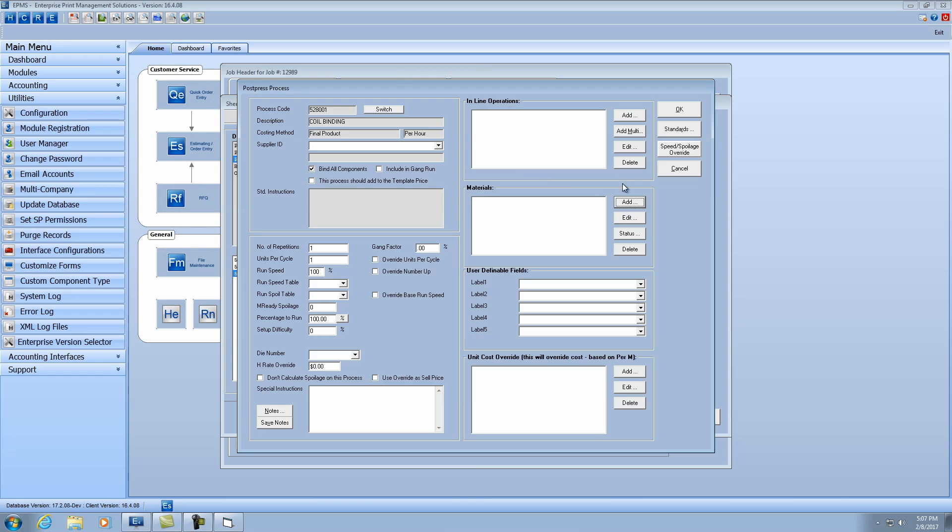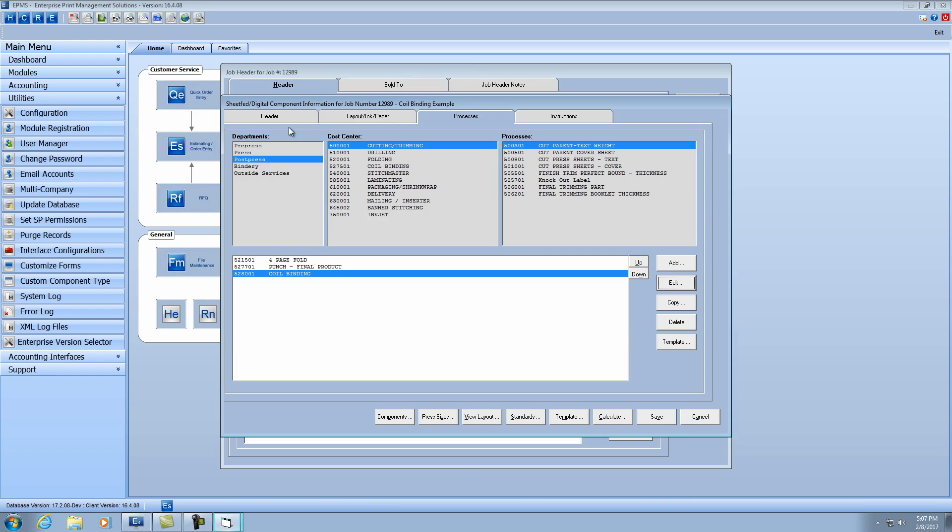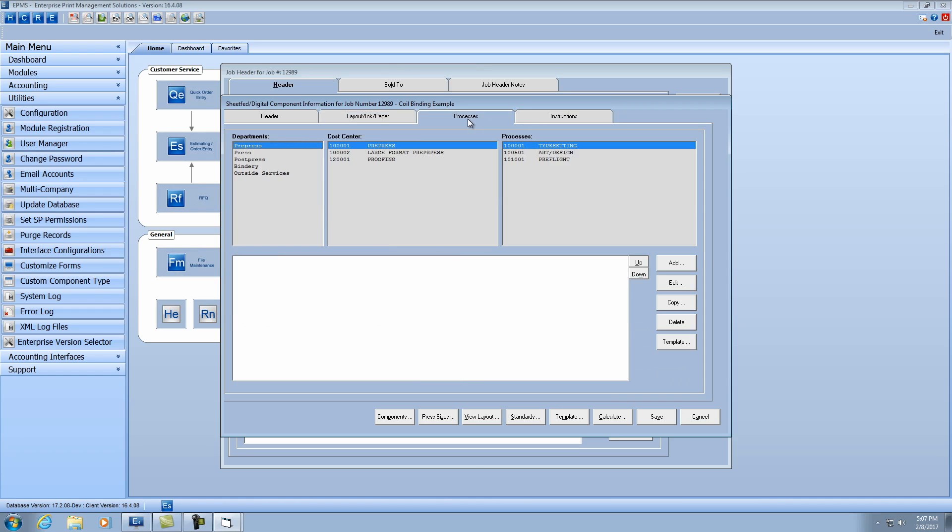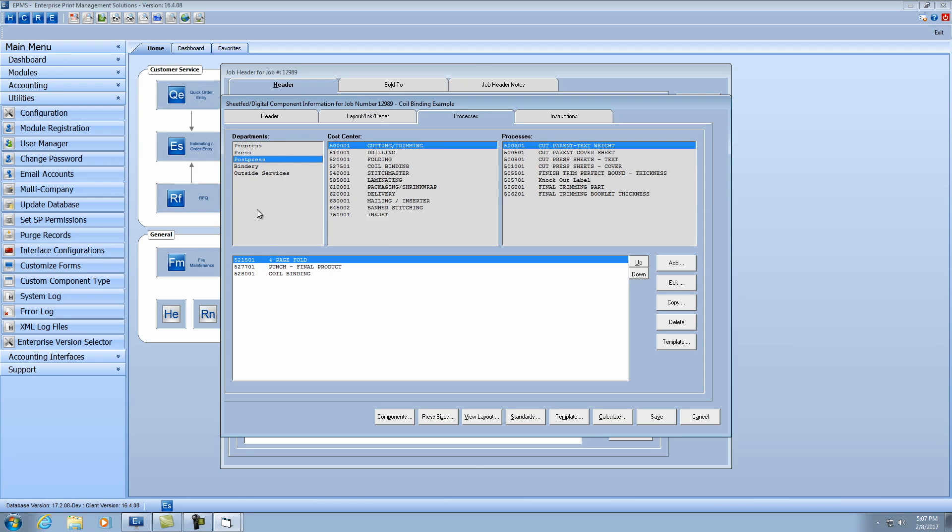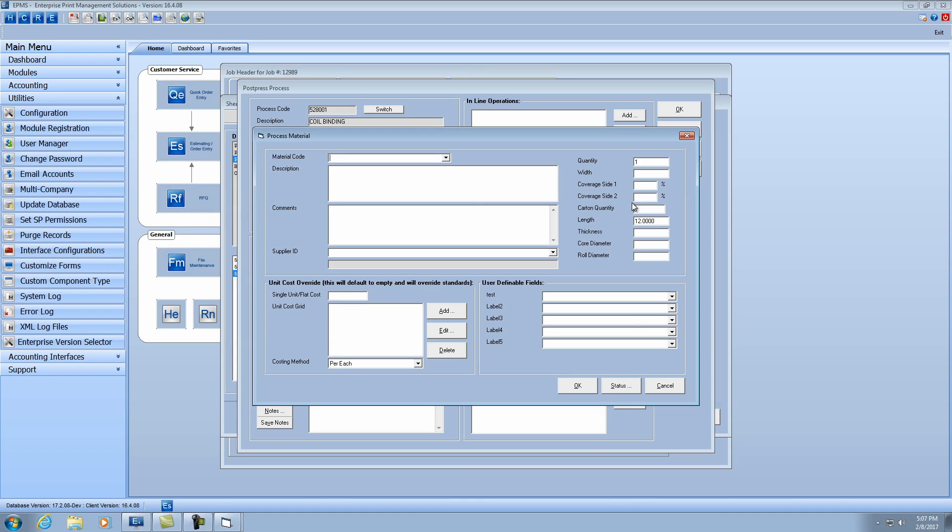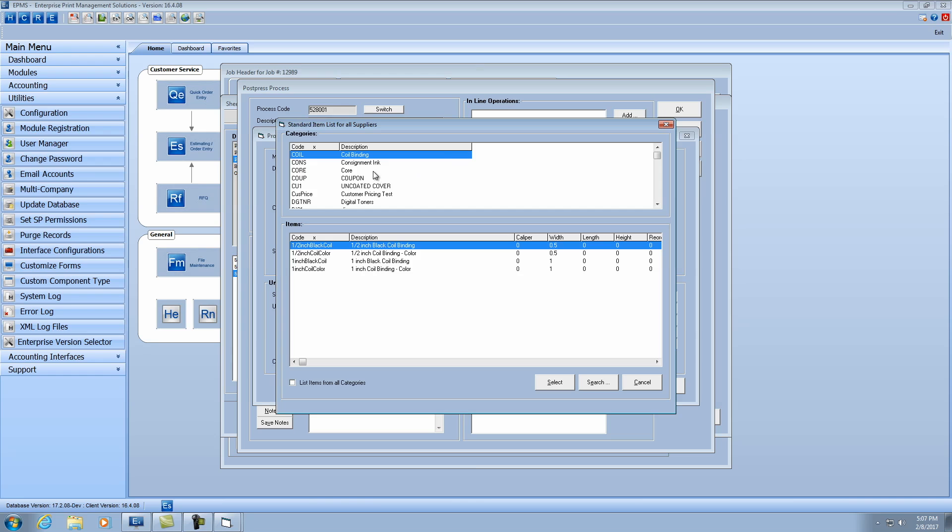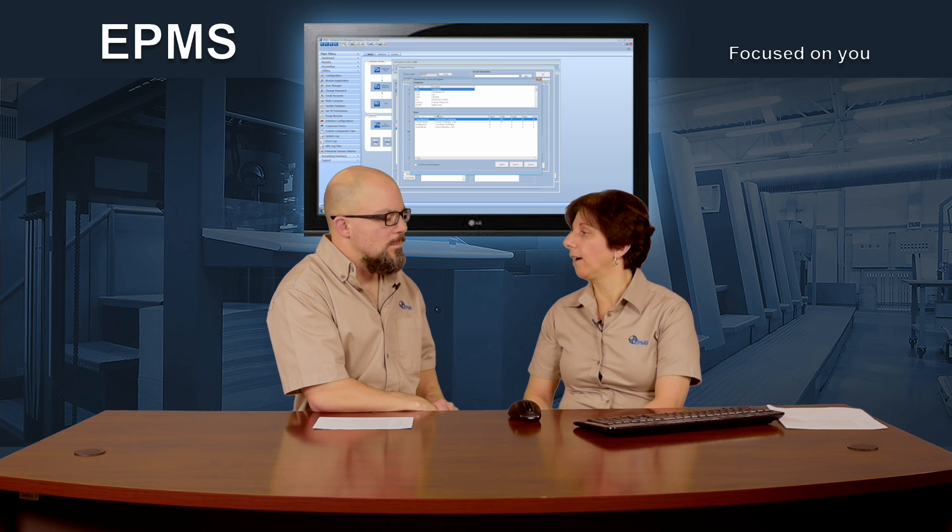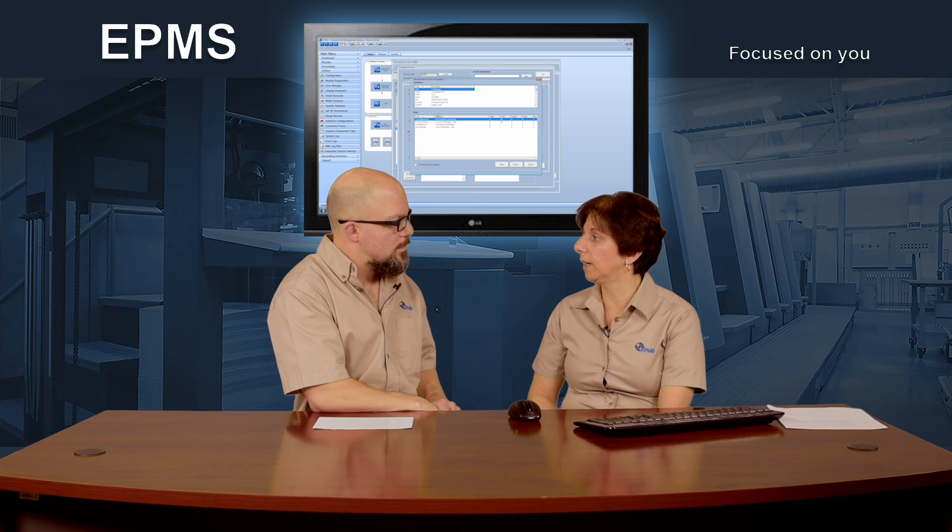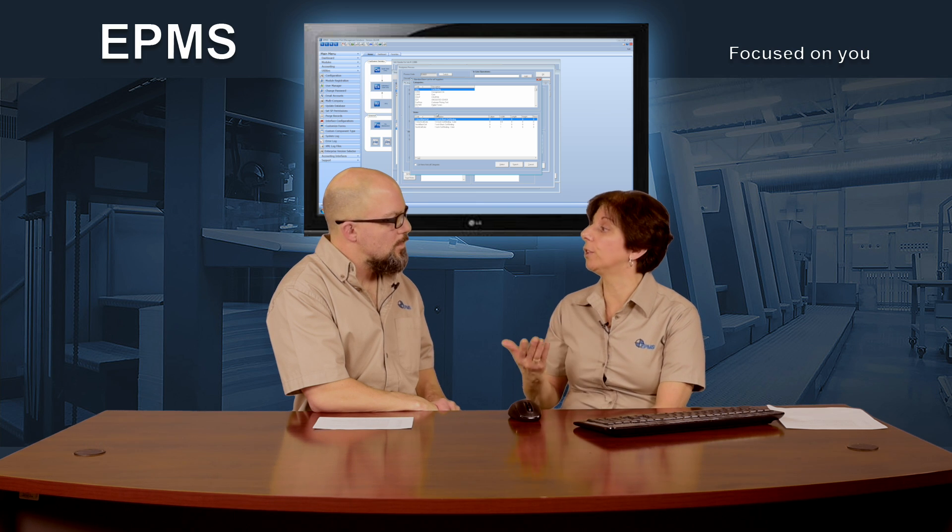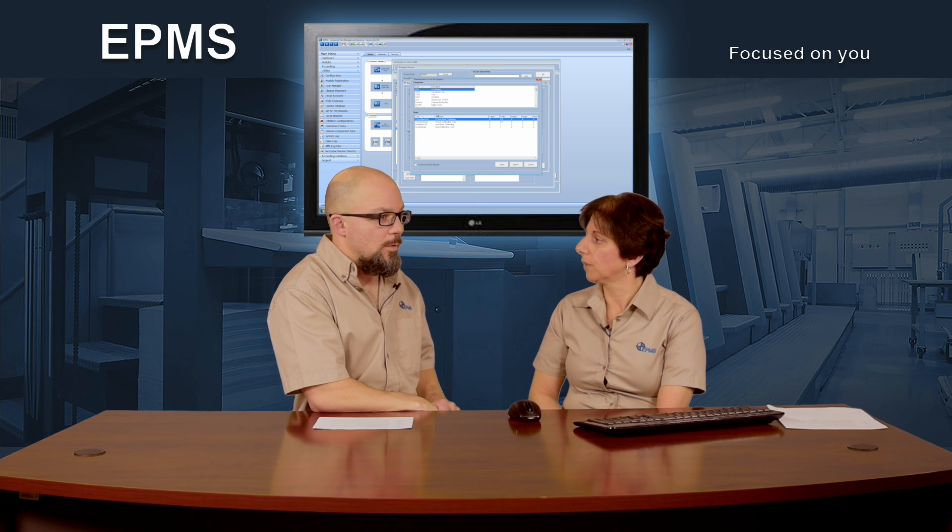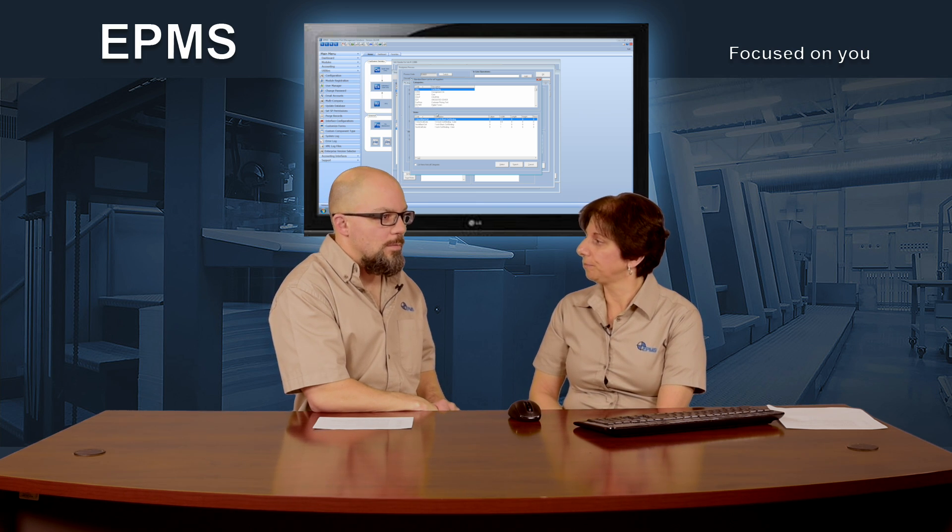Now if I cancel out of here, and let's go make this a thicker book. So now I'm going to make this 12 16-page signatures. Now when I go over to processes, and I select coil binding, and I edit it, and I click add, and I click on the dropdown for the material code, again it goes to my coil binding, but now I only have the half inch and the one inch. It dropped off the quarter because now my book is bigger than a quarter of an inch.